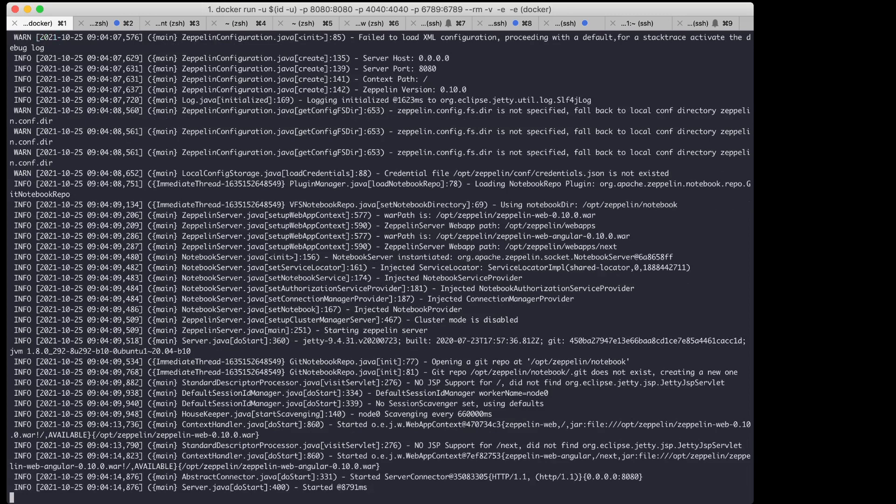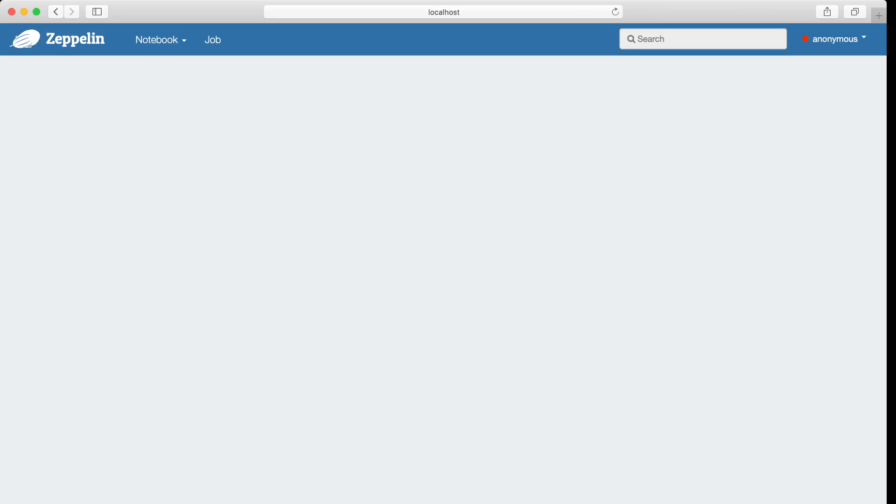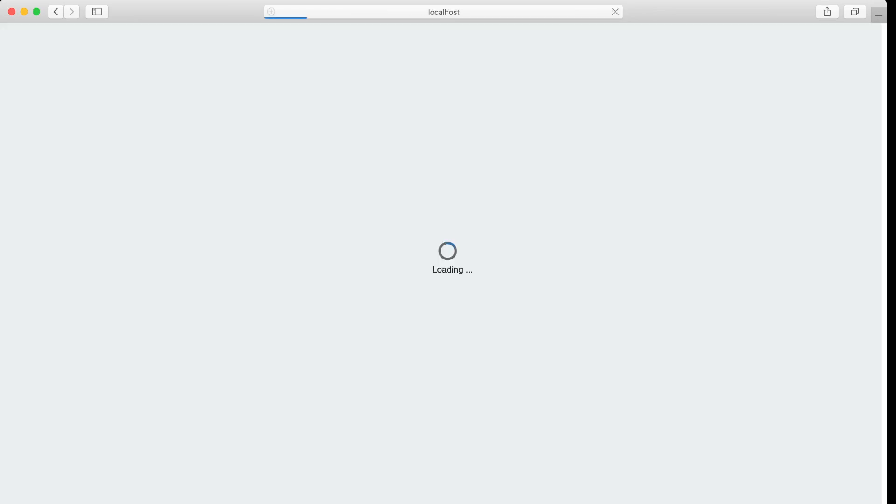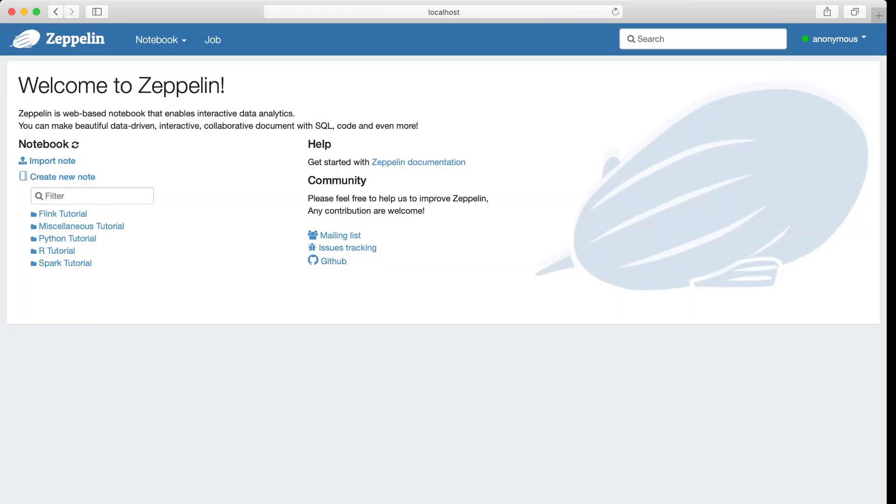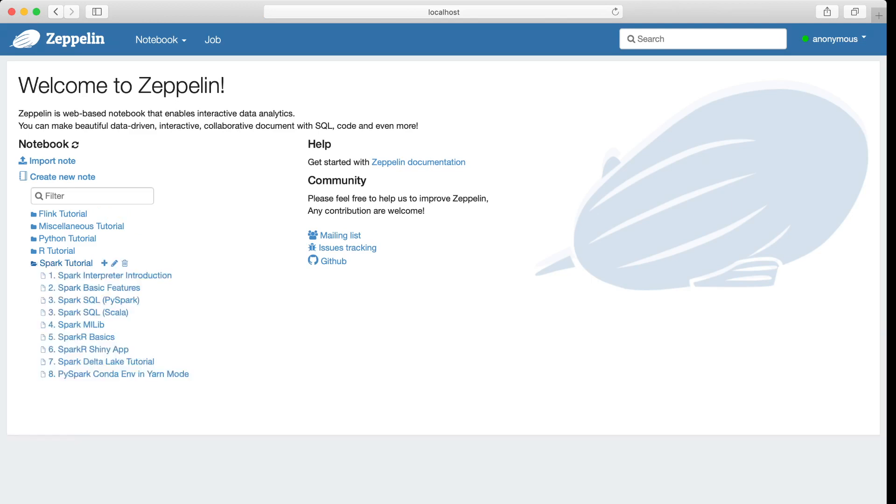Okay, now Zeppelin is started. Let's open that. Okay, we can see this is the home page of Zeppelin. And we can see that Zeppelin is shipped with several Spark tutorials.